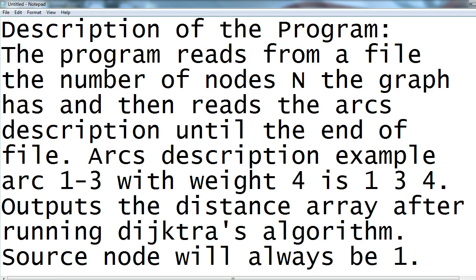Arc's description example: arc which connects 1 to 3 with weight 4 is described as 1, 3, 4. Outputs the distance array after running Dijkstra's algorithm. Source node will always be 1.